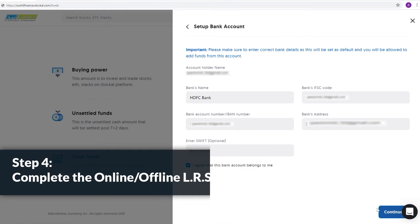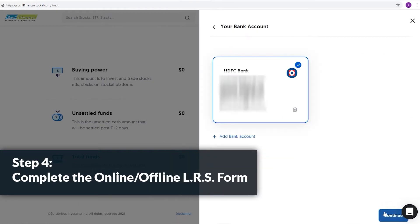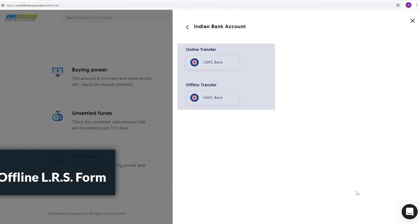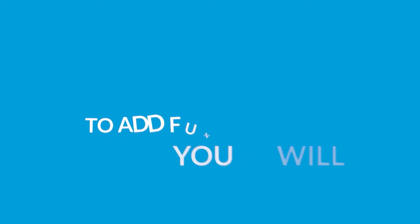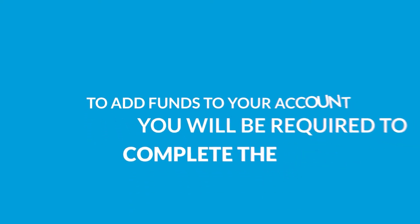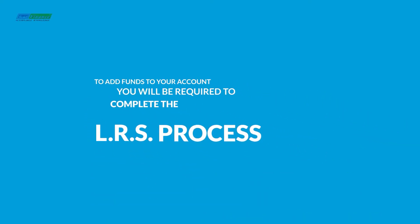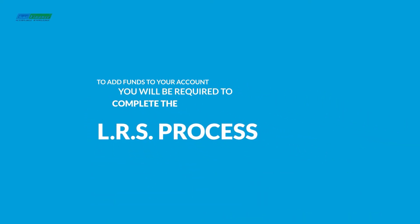Step 4: Complete the online or offline LRS form to finish. To add funds to your account, you will be required to complete the LRS process.